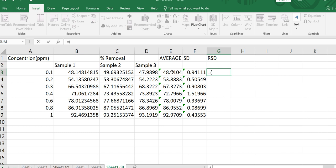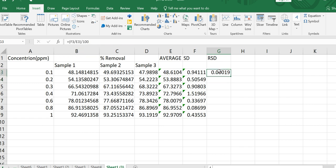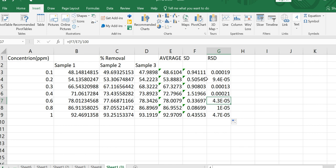First, open a small bracket, then write the standard deviation cell reference — it is in column F, row 3, so we write F3, which is automatically highlighted in blue. Standard deviation F3 is divided by the mean value, which is in column E, row 3, so we write E3. Close the bracket, then multiply by 100. Press Enter and the RSD appears. Scroll the cursor down to see the complete answers for average, standard deviation, and RSD for all your experimental data.